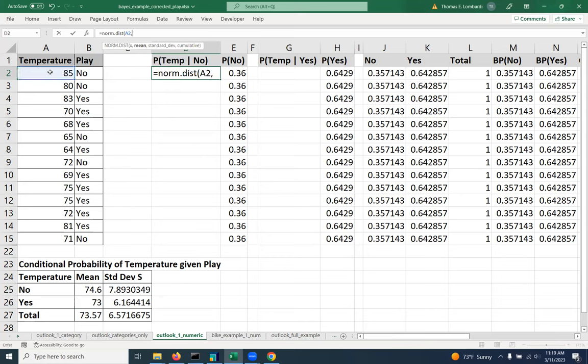And then it says, okay, well, what's the mean and the standard deviation that we want to build? What normal distribution do we want to build to check this value against?